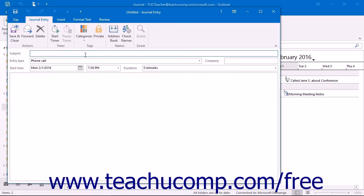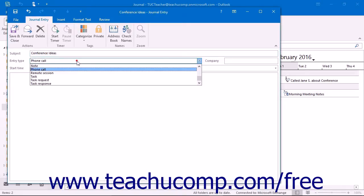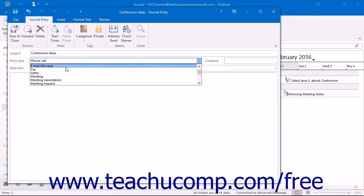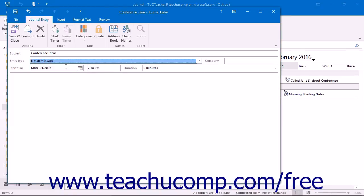In the Journal Entry window that appears, start by typing a subject for the entry into the Subject text box. Then select what type of entry you want to classify this as being by using the Entry Type drop-down.